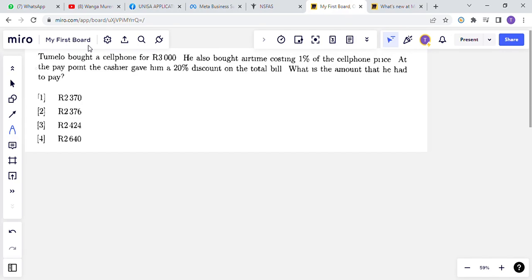Welcome to Close Attention. Today we're going to do this problem taken from previous question papers for QMI 1500. Domino bought a cell phone for R3000. He also bought airtime costing one percent of the cell phone price. At the pay point, the cashier gave him a 20% discount on the total bill. What is the amount that he had to pay?